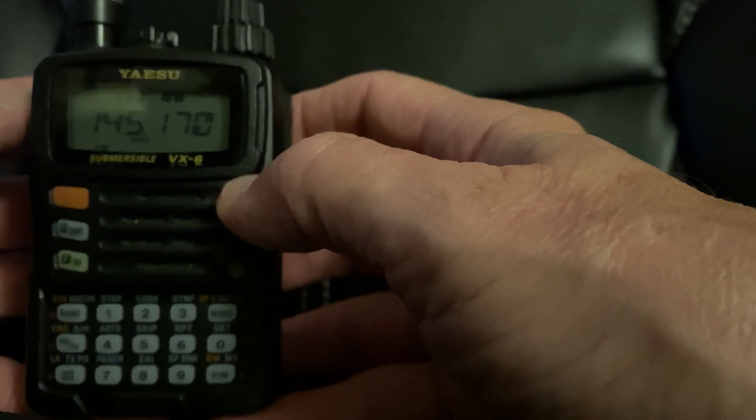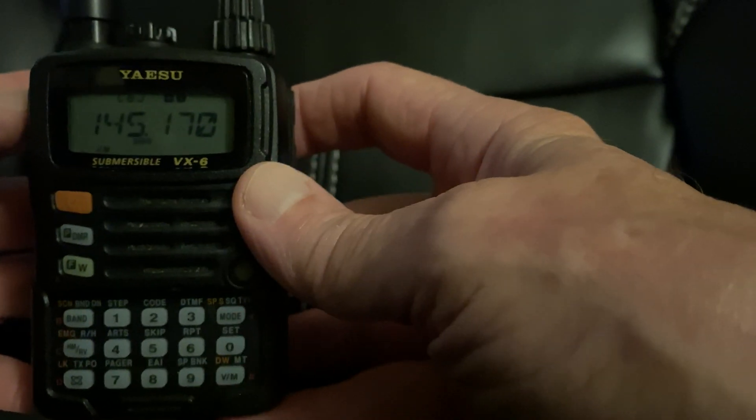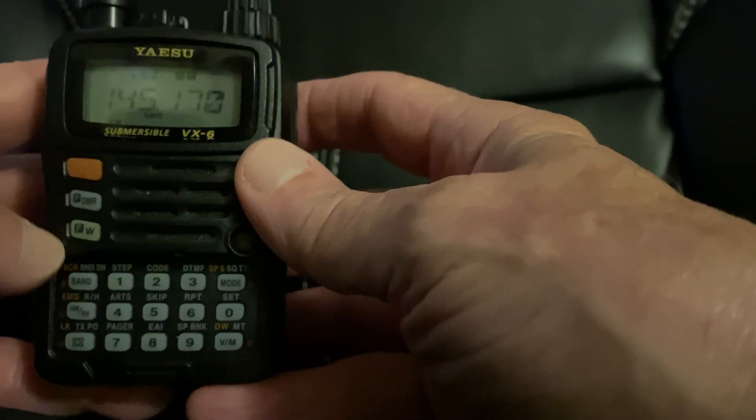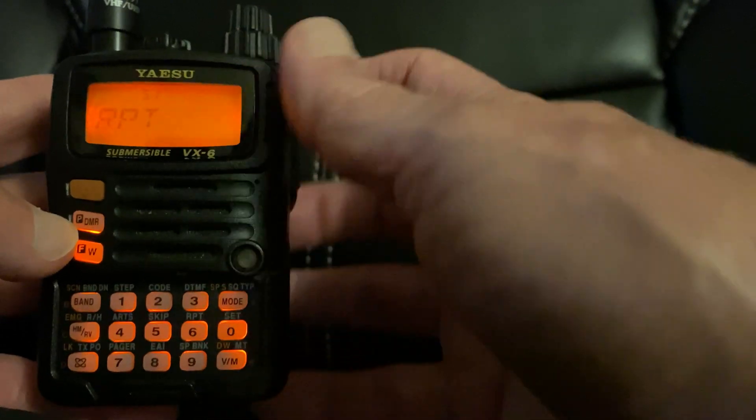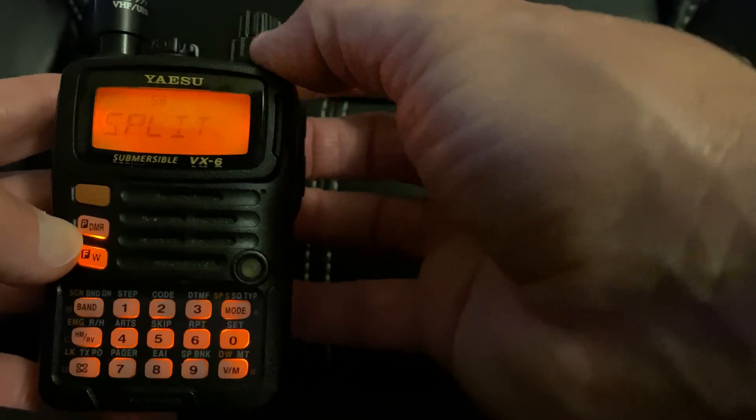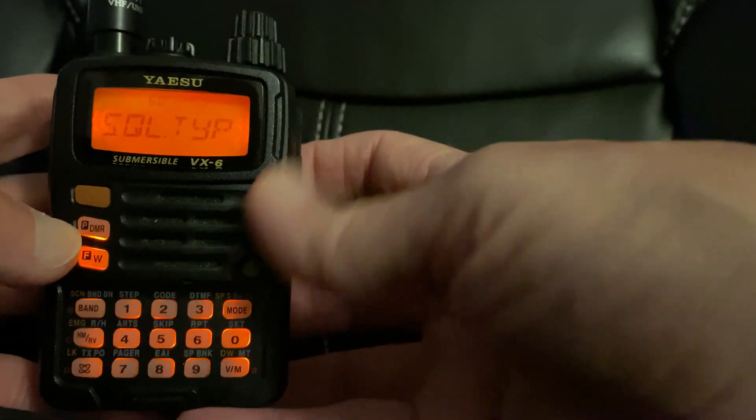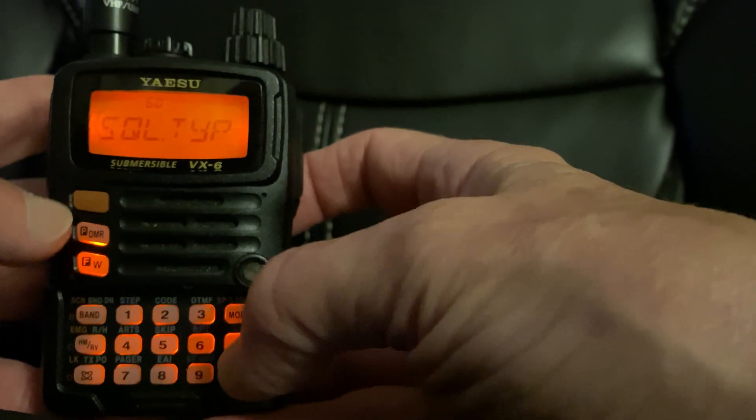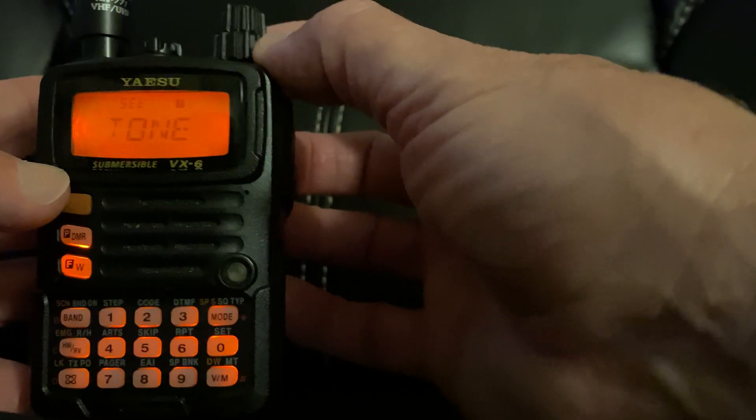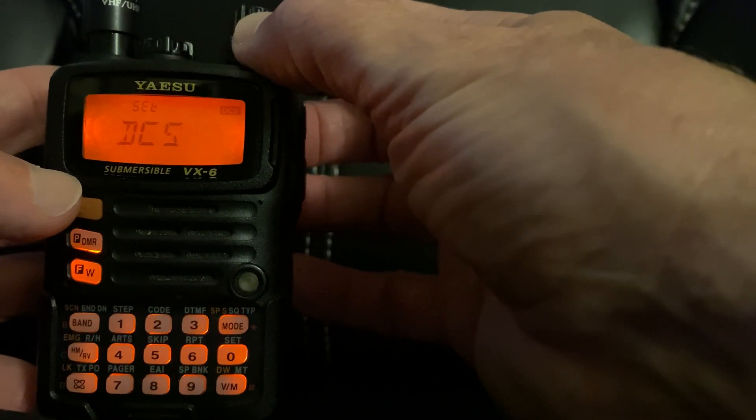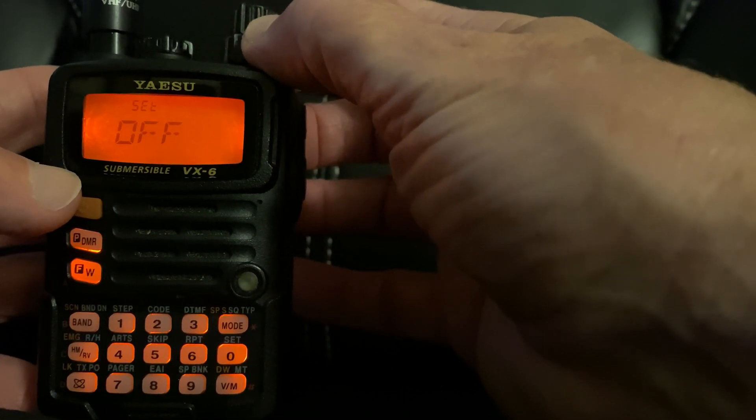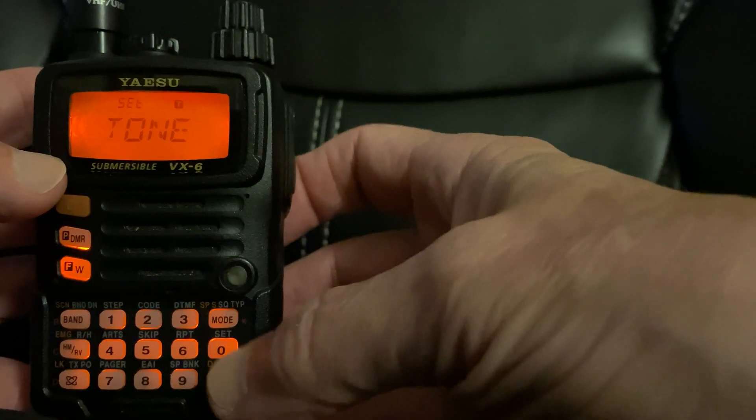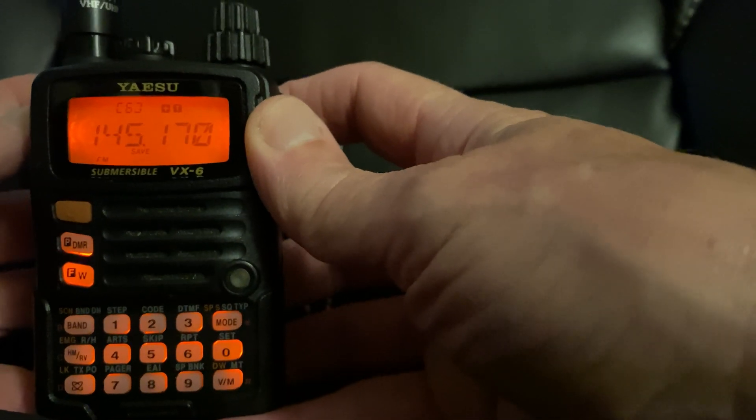Next thing you need to do is go to menu 60. So we're going to hit FW and zero, and we're going to go to 60. This is for squelch type. Hit zero. You want to set the tone. You've got other choices depending on the repeater you're on, but more than likely you're going to use tone. You're going to go PTT to get out.